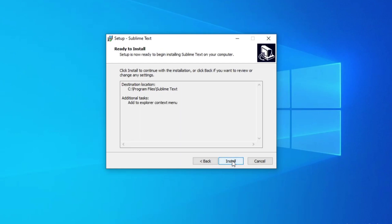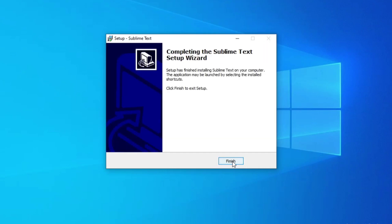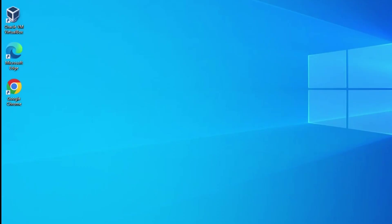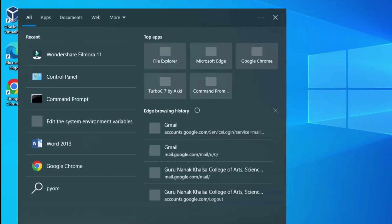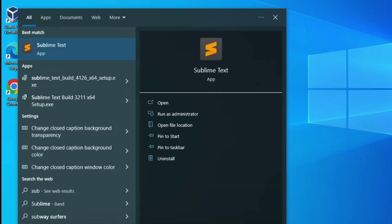Then click on next button and finally click on install button. My setup is done, I am going to click on finish button. Now let's start the Sublime Text Editor. Just type sublime in search and hit enter.